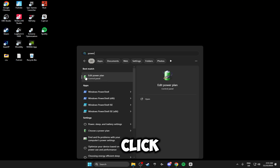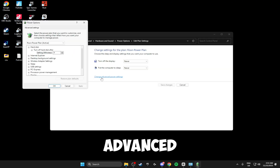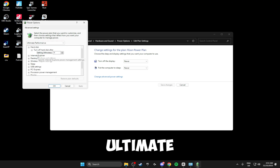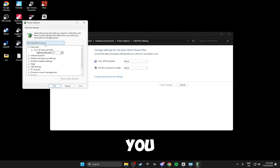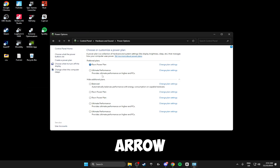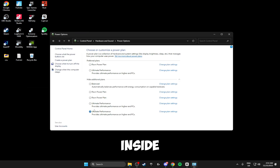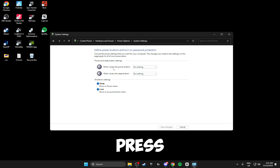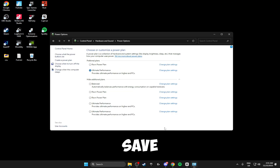Now we're going to be using the best power plan for our PC. Click the Windows key, search for Power, and click Edit Power Plan, then click Change Advanced Power Settings. Drop the menu down and select the Ultimate or High Performance power plan if you have either of those. Once you've done that click OK. Then click Choose What the Power Buttons Do and where it says When I Press the Power Button make sure you select Shut Down. Click Save Changes and close off the power settings.